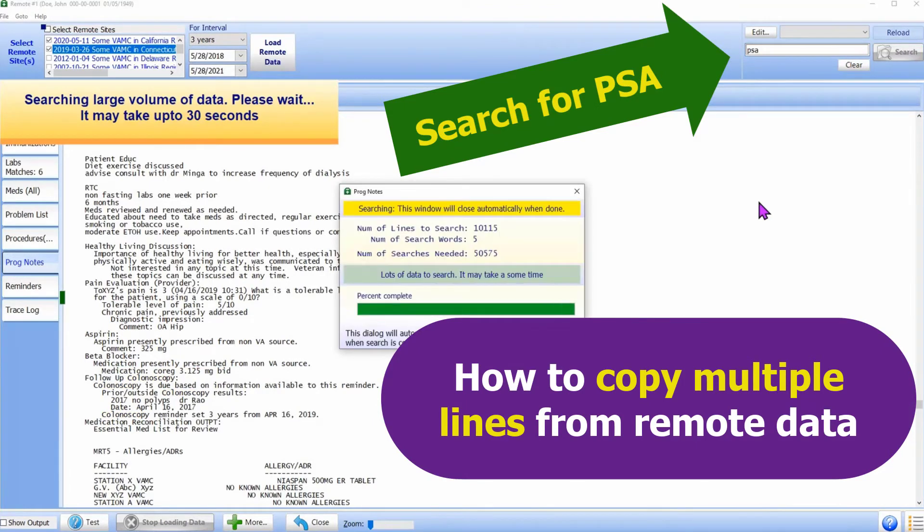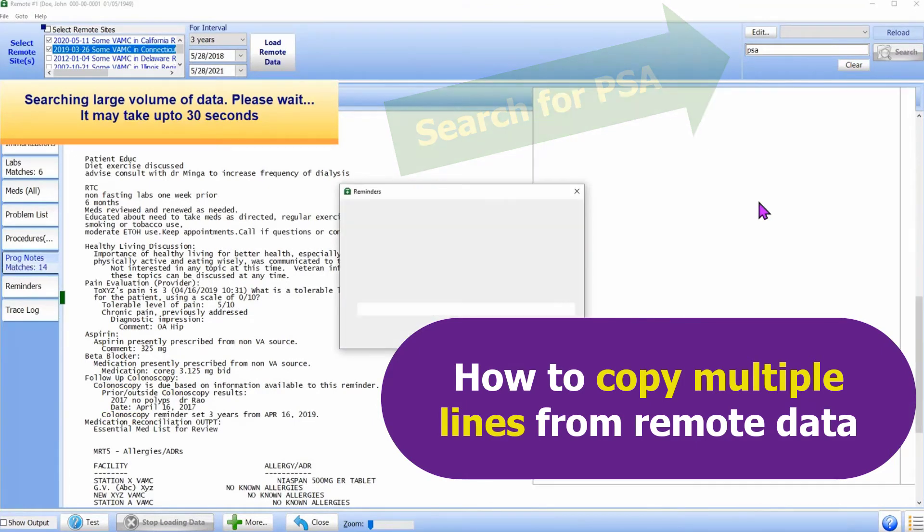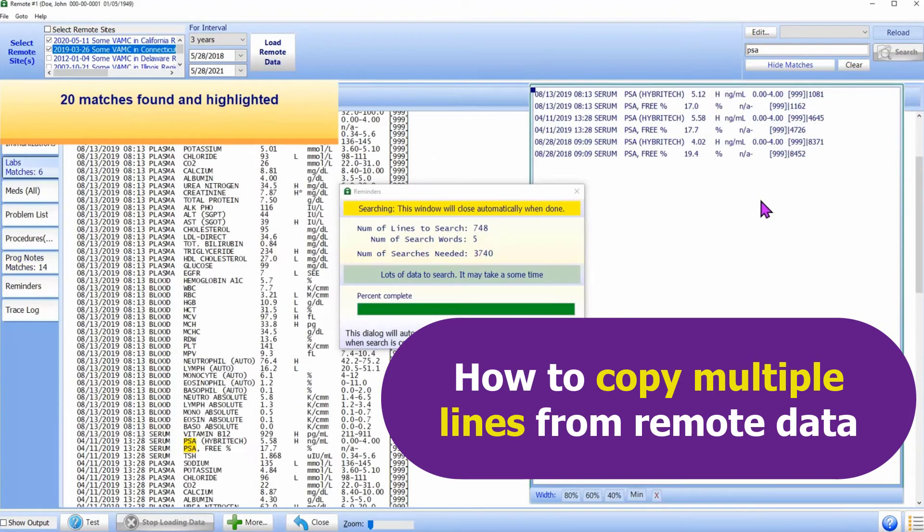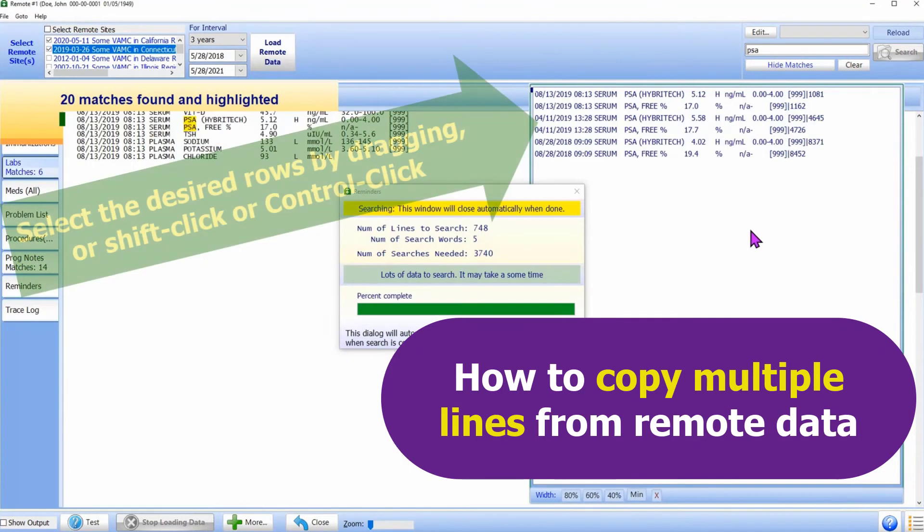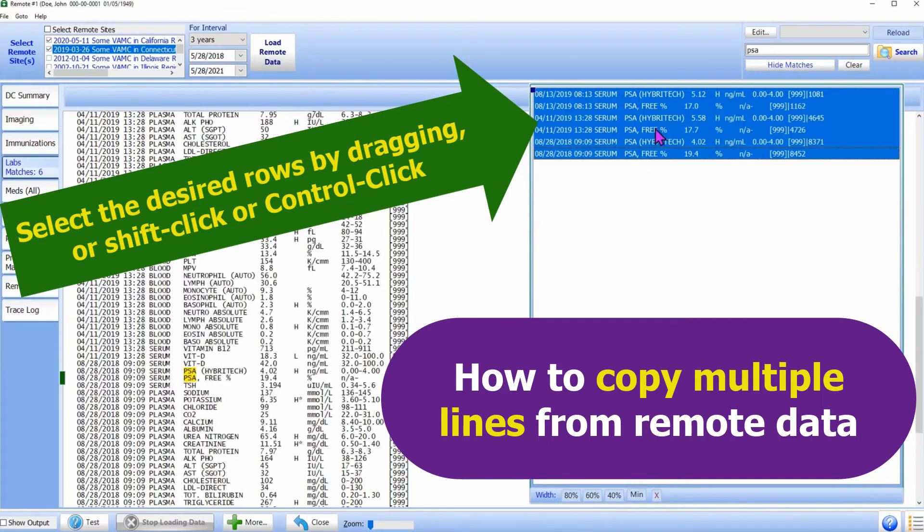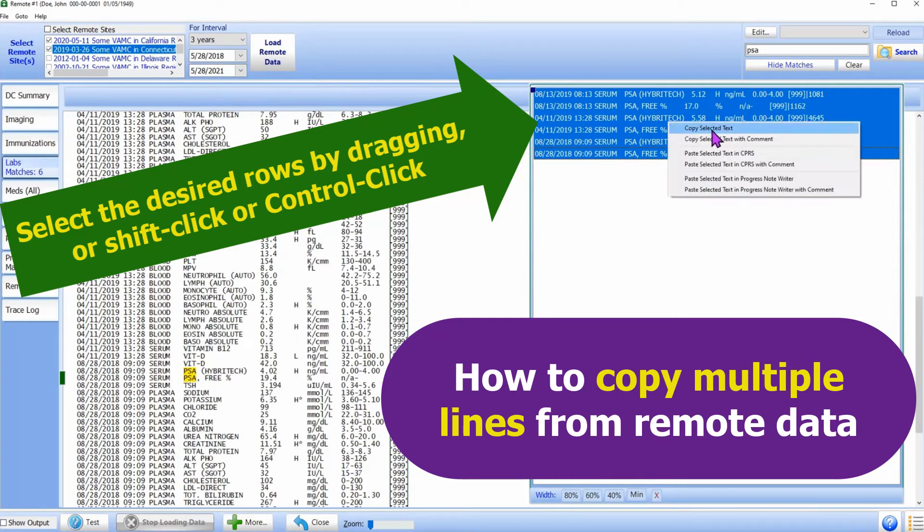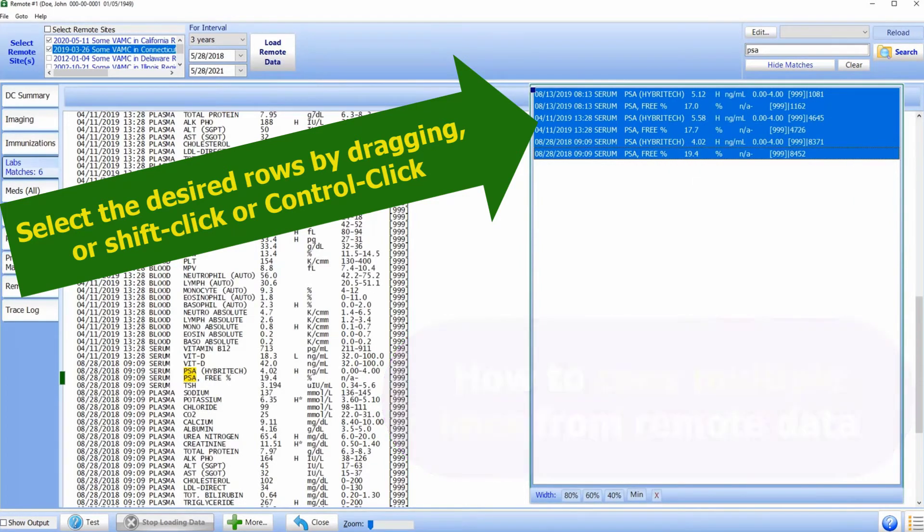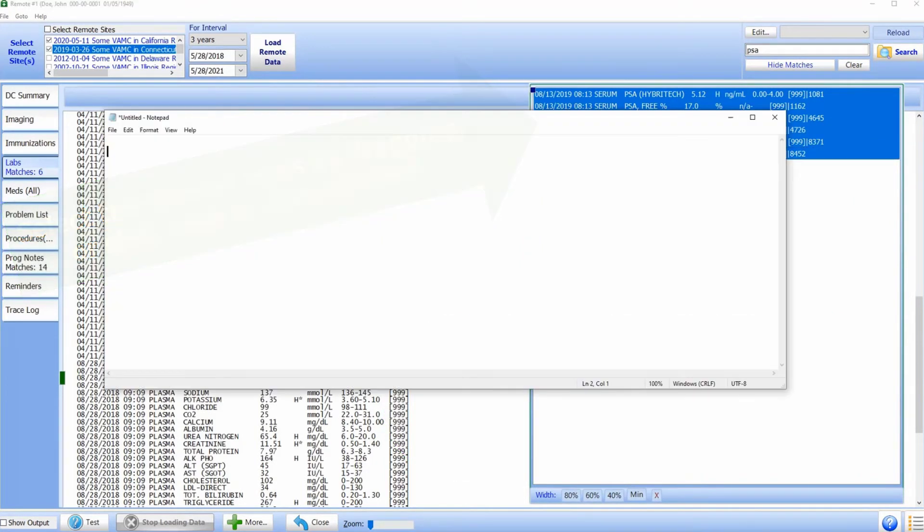To copy the desired lab data, use the navigation panel. Select the desired rows in the navigation panel. Using the right-click menu, copy and paste as usual. You can see how this data will look in CPRS.